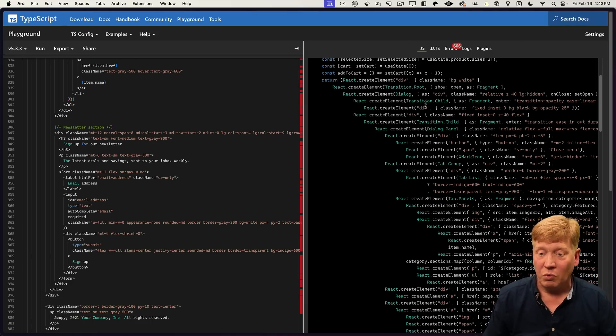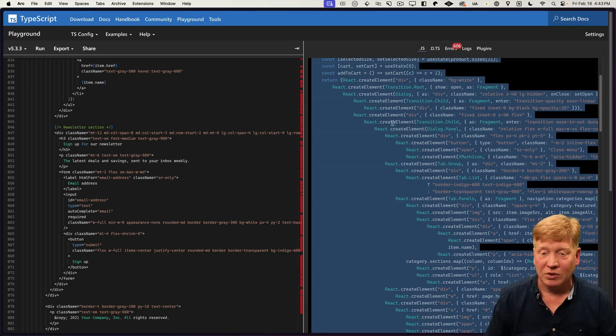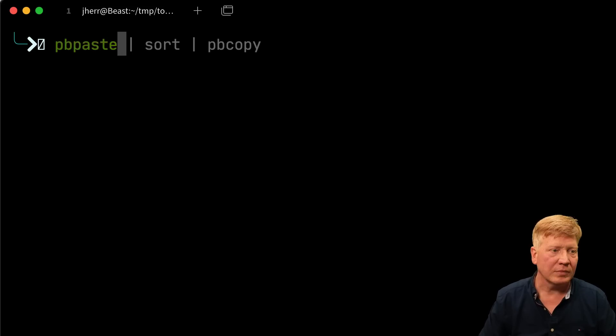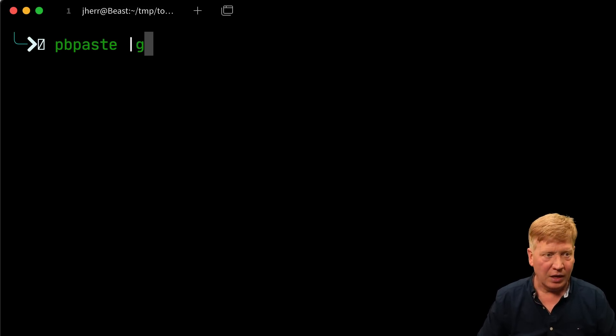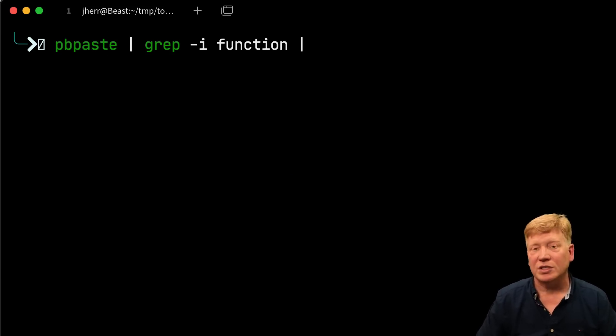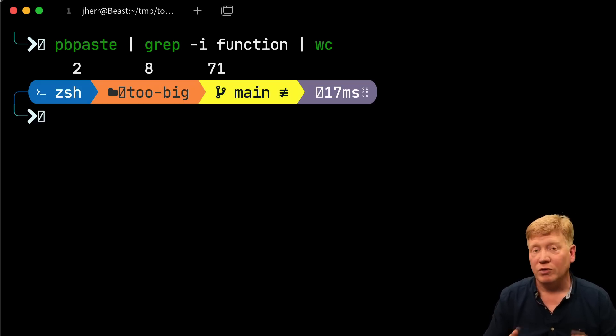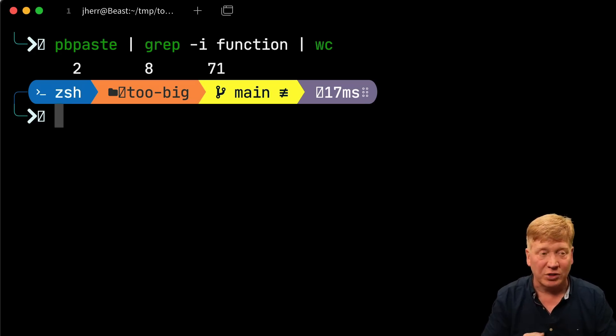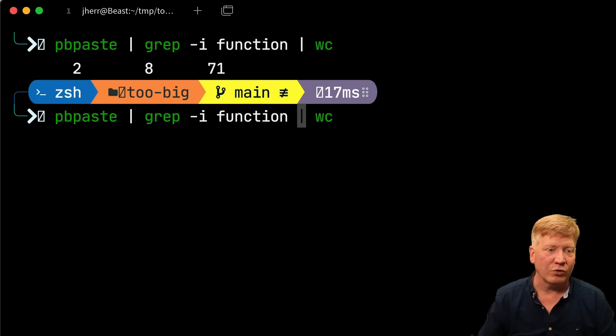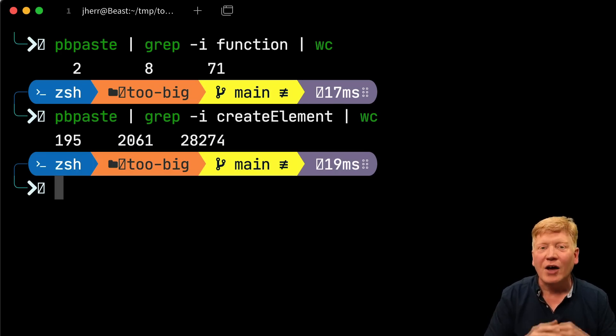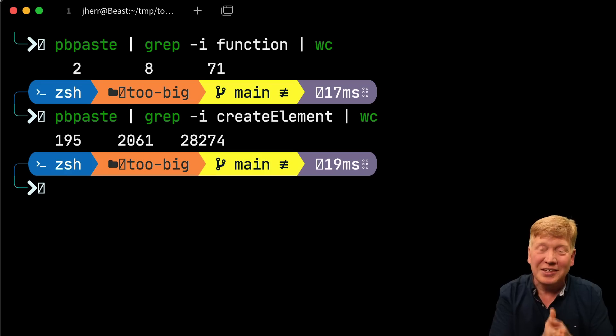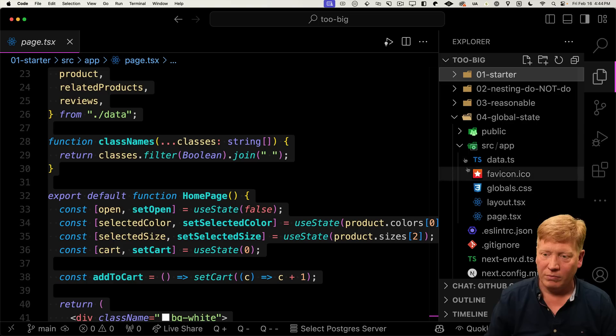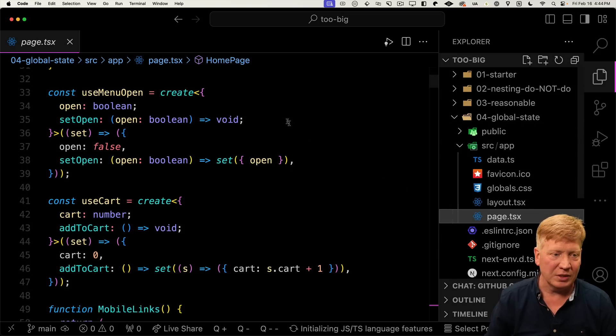So anytime you use JSX and you give it a tag, that gets converted into a React create element invocation. So we are already, even in that single component model, doing a ton of function invocations. In fact, actually, we can actually figure out how many we're doing. Let's go and copy that. I'll go down in the terminal. I use pbpaste grep for function, which is just the function keyword and run it through the word counter. So we've only got two functions in there. That would be the original homepage function plus that little class names function. But now let's go and look for create element. We got 195 invocations of create element every single time the component is re-rendered.